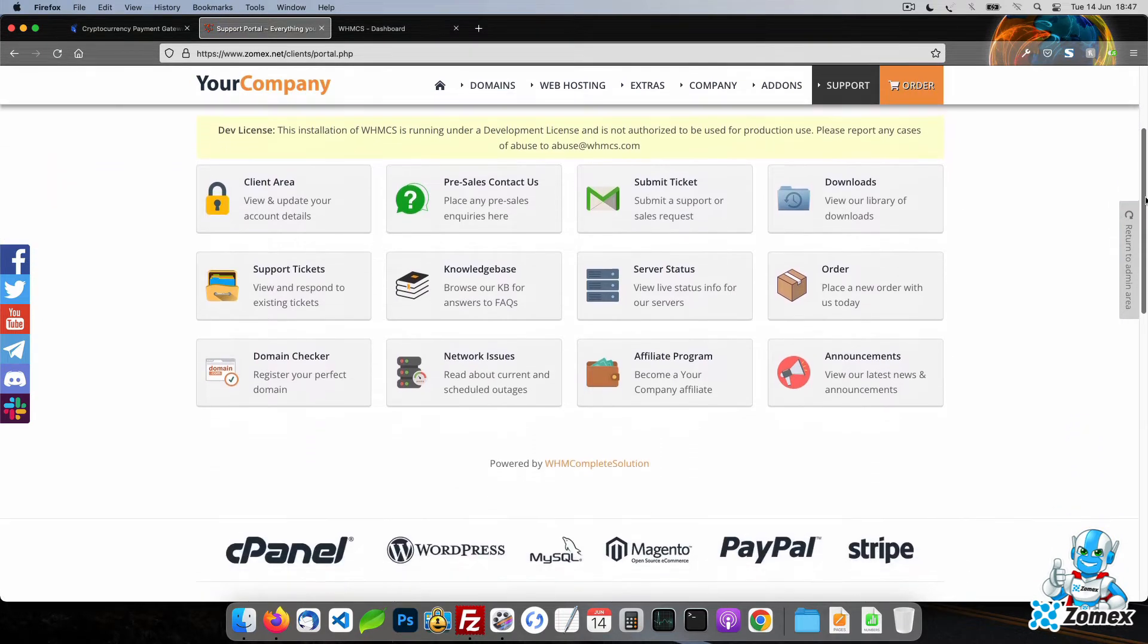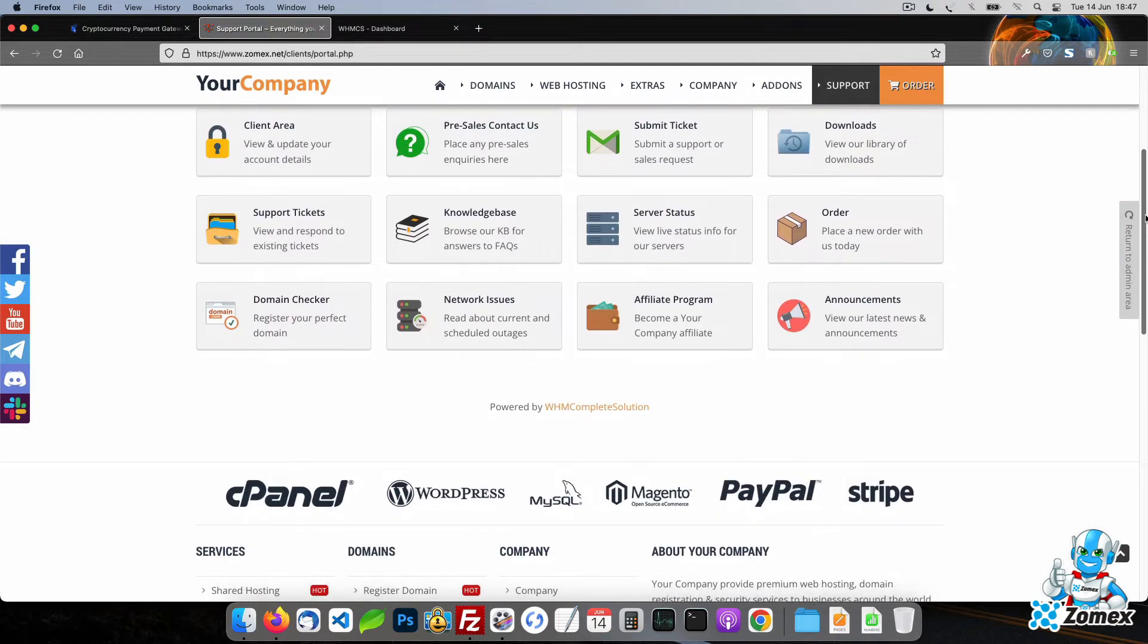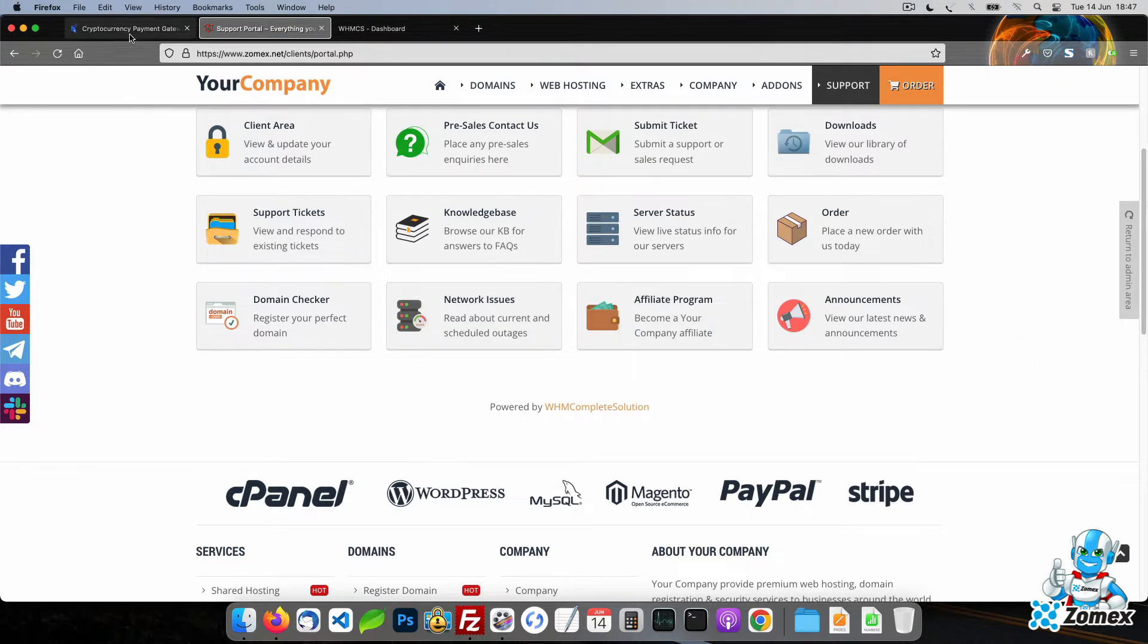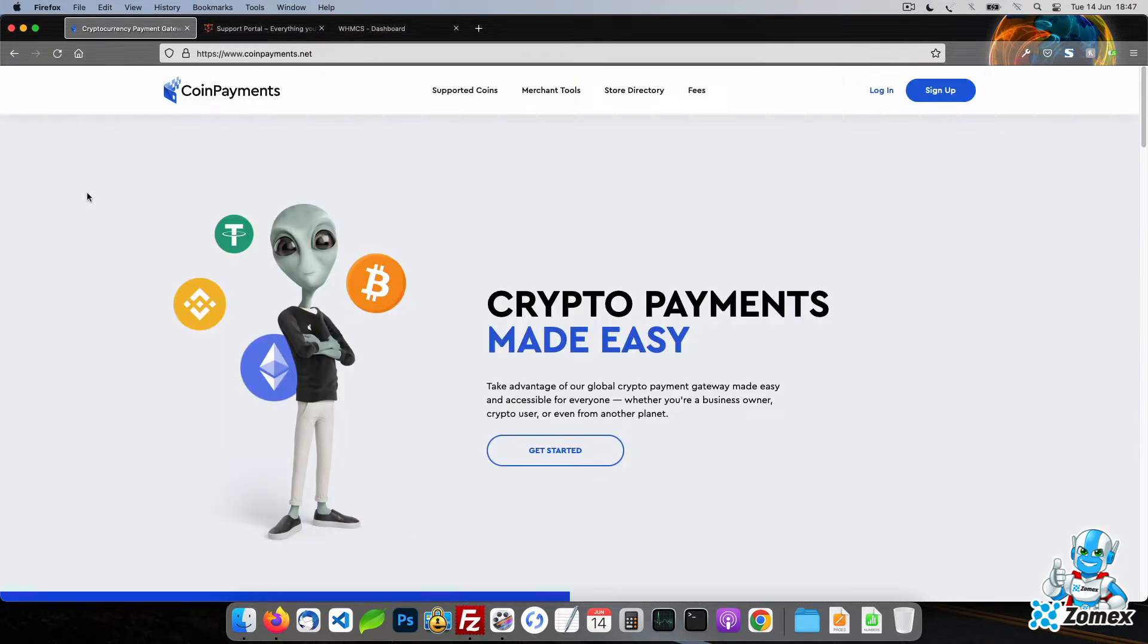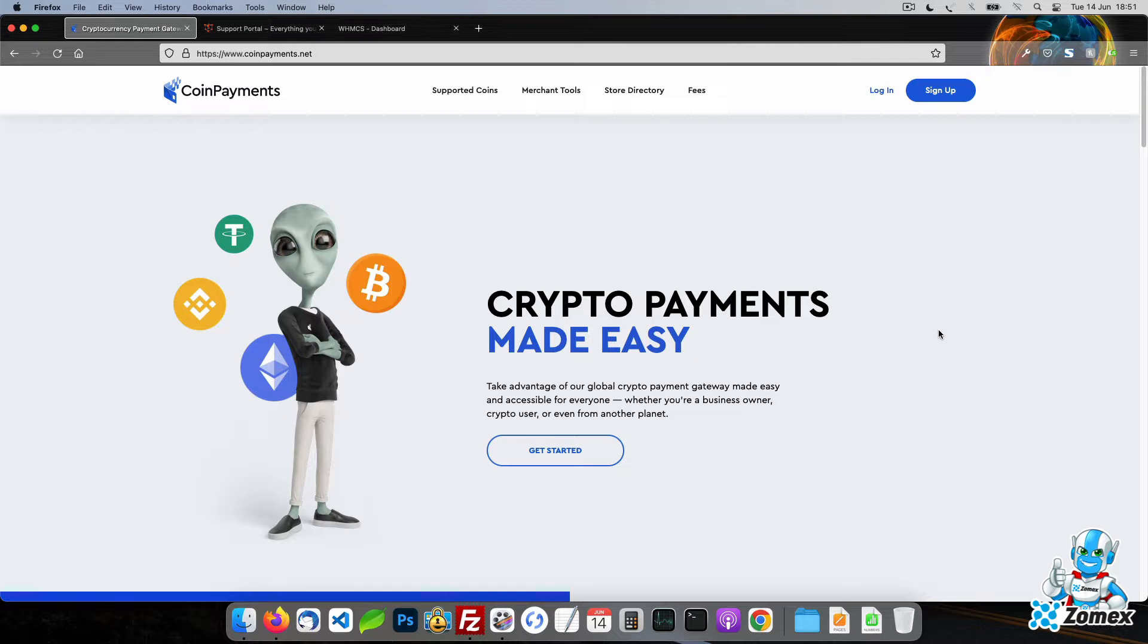In order to accept Bitcoin payments using WHMCS, we need to use a payment gateway. I recommend using coinpayments.net. They offer low fees, support all of the top currencies, are easy to use and offer a clean and reliable integration with WHMCS. You will find our referral link for coin payments in the description below. We appreciate you using this link for a small kickback.